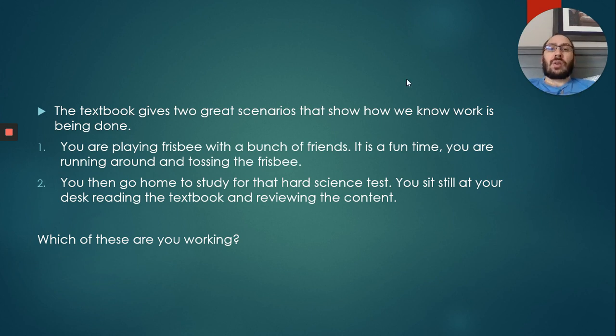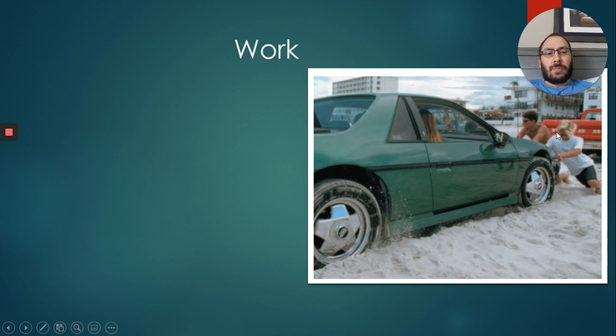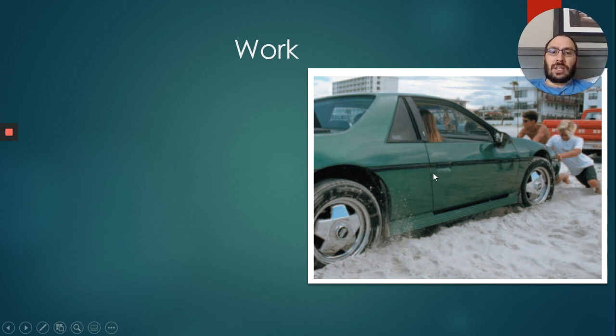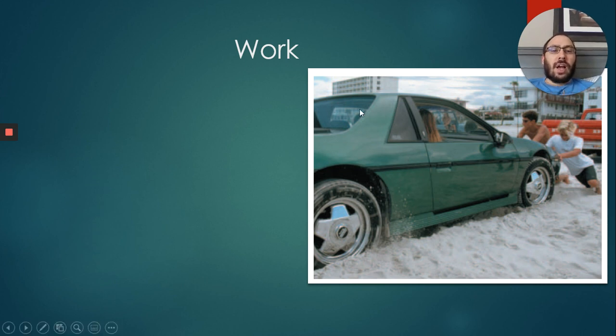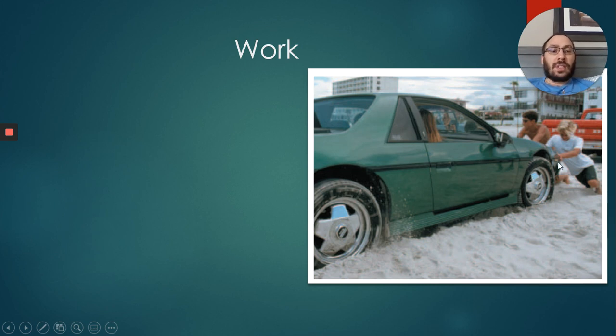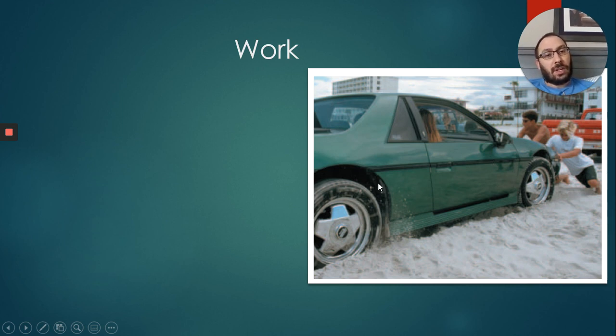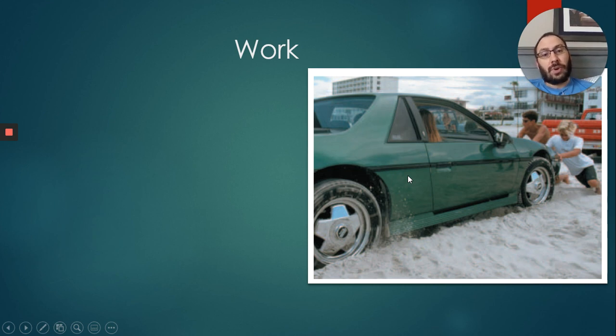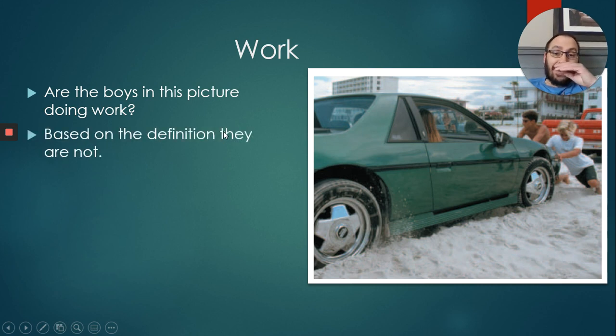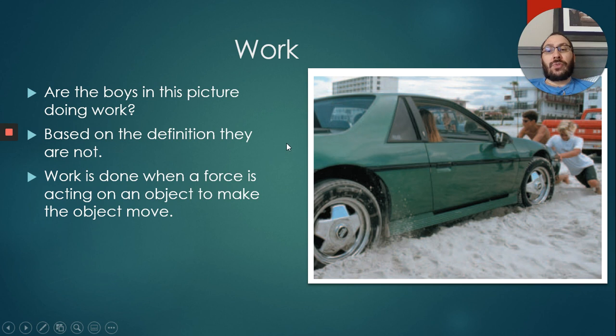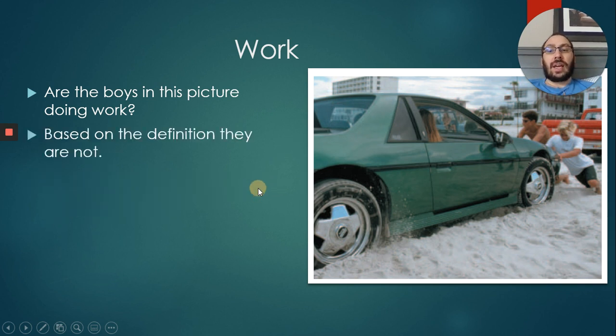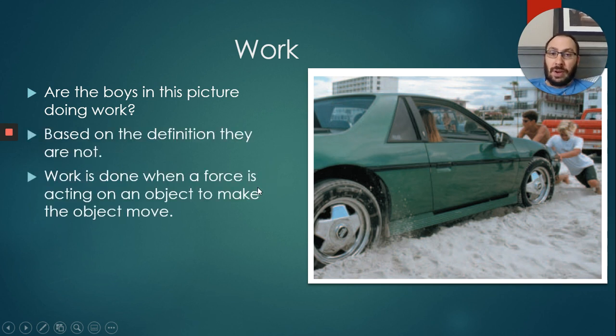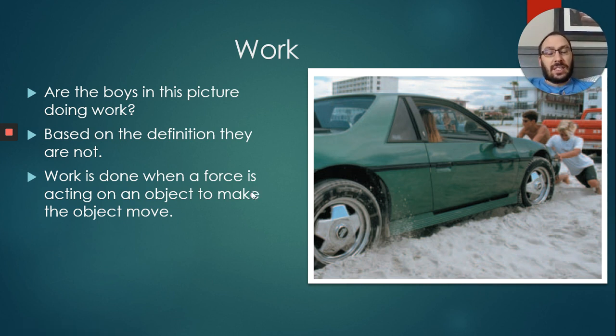However, when you're running around, taking that frisbee, catching it, giving it a toss, you are exerting a force on something, causing that thing to move. You're doing work. This is very important to remember. In order to be doing work, you have to be exerting a force on something to make it move. We've got a picture of two young men trying to push a damsel in distress out on a sandy beach. They're pushing, exerting force on the car. Are they working in this picture? Based on the definition of work, nope.